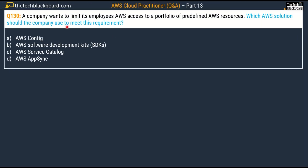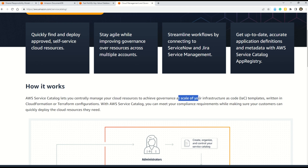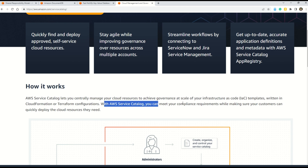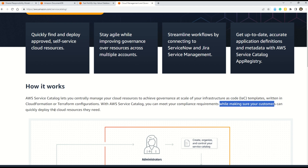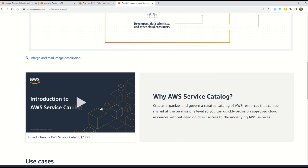Question number 130: a company wants to limit its employees' AWS access to a portfolio of predefined AWS resources. Which AWS solution should the company use? Options are AWS Config, Option B: AWS Software Development Kits, Option C: AWS Service Catalog, and Option D: AWS AppSync. The correct answer is Option C, AWS Service Catalog. It lets you centrally manage your cloud resources to achieve governance at scale using infrastructure-as-code templates written in CloudFormation or Terraform. With AWS Service Catalog you can meet compliance requirements while ensuring customers can quickly deploy the cloud resources they need.